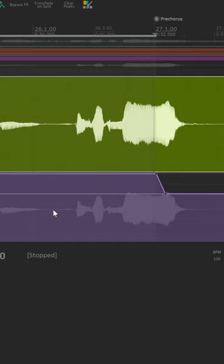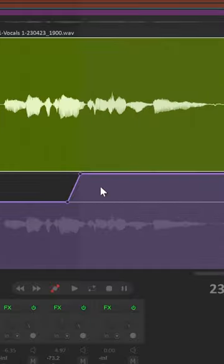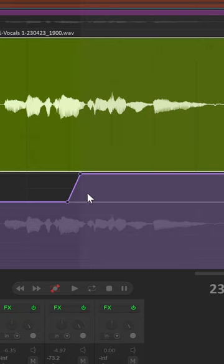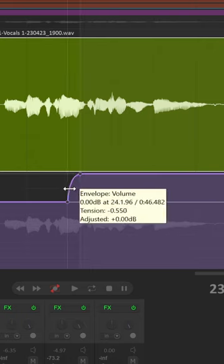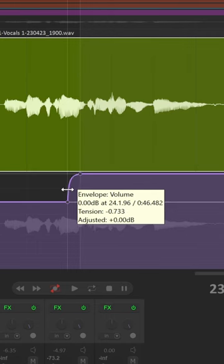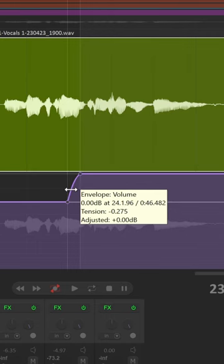But we can take this a step further by going from a linear automation to a more smooth automation by holding Alt and left-clicking and dragging an automation leg to change the curvature of the automation.